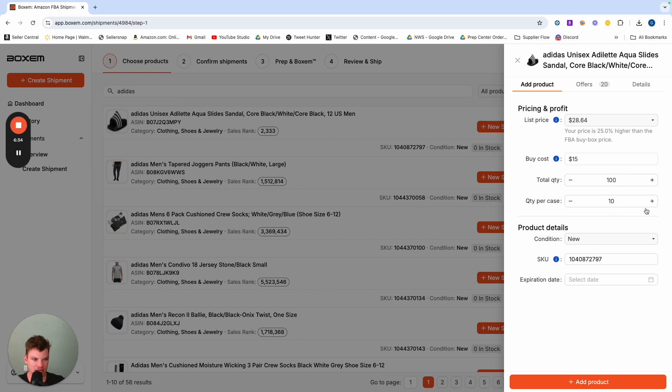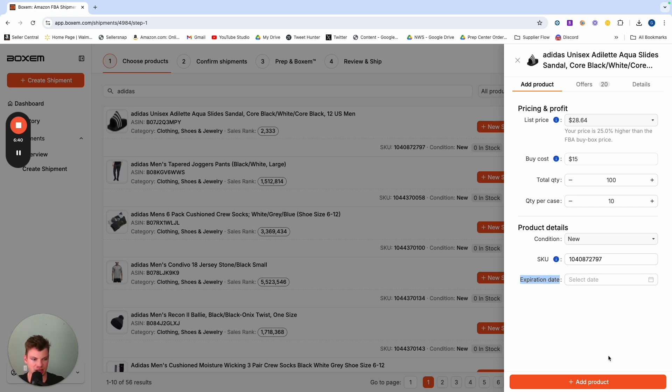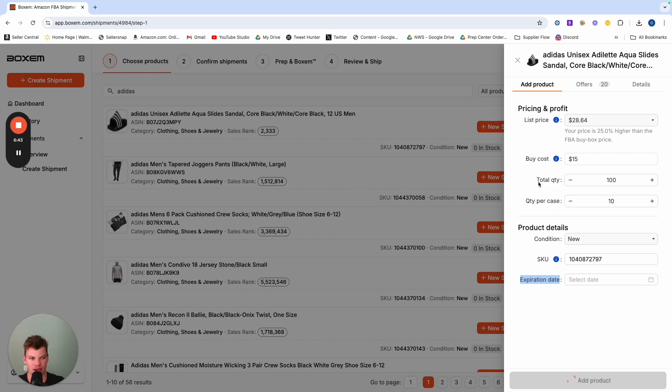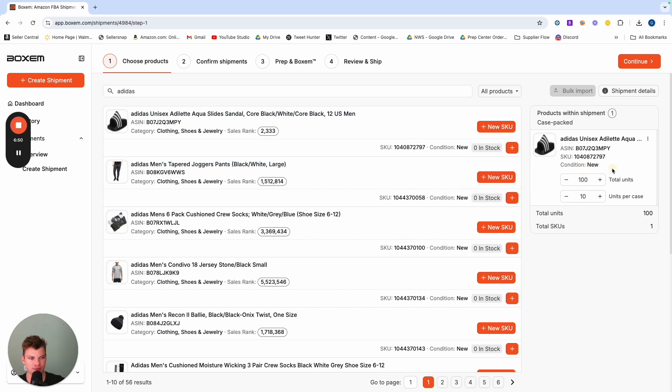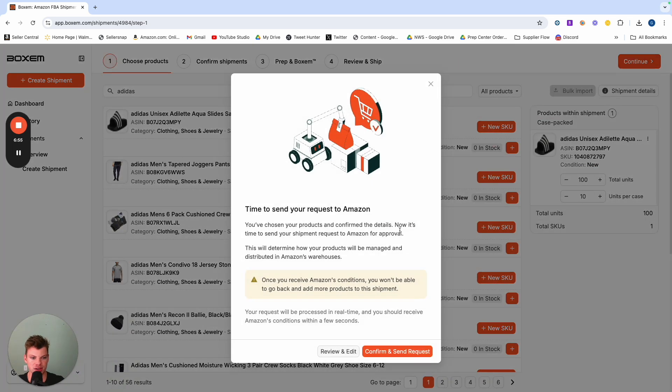So we have the case pack info that tells Amazon how many units they should be expecting, obviously with the SKU that's pre-populated, expiration date if it applies, and you simply hit add and it's going to populate within your shipment. Now if we had more products we can add them in the same capacity. We could also adjust the case pack info as we see fit. Otherwise, if it's ready to rock, we hit continue.